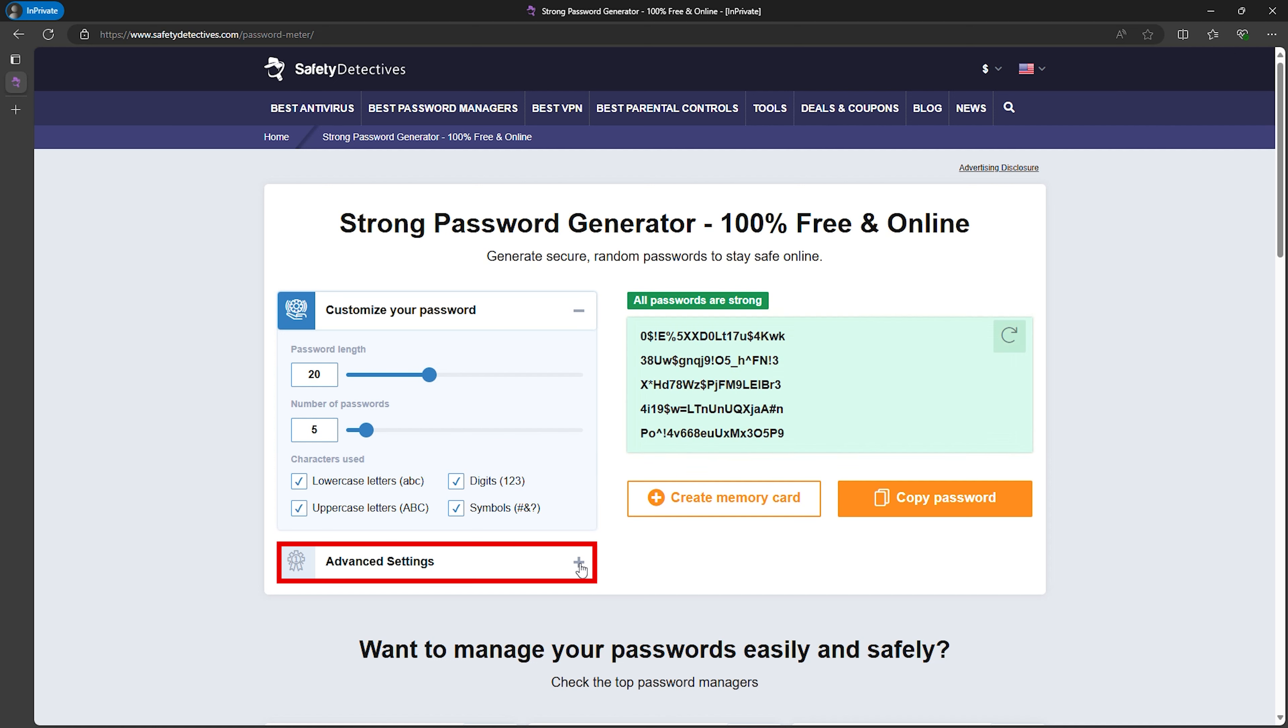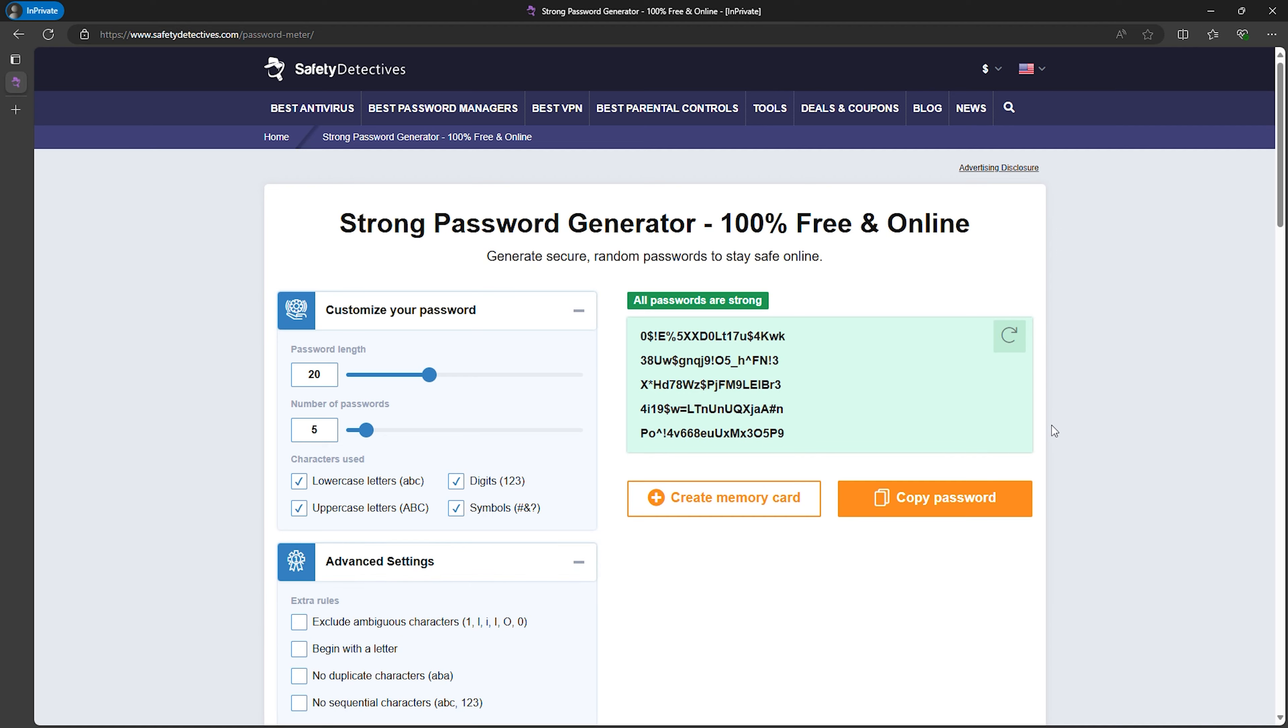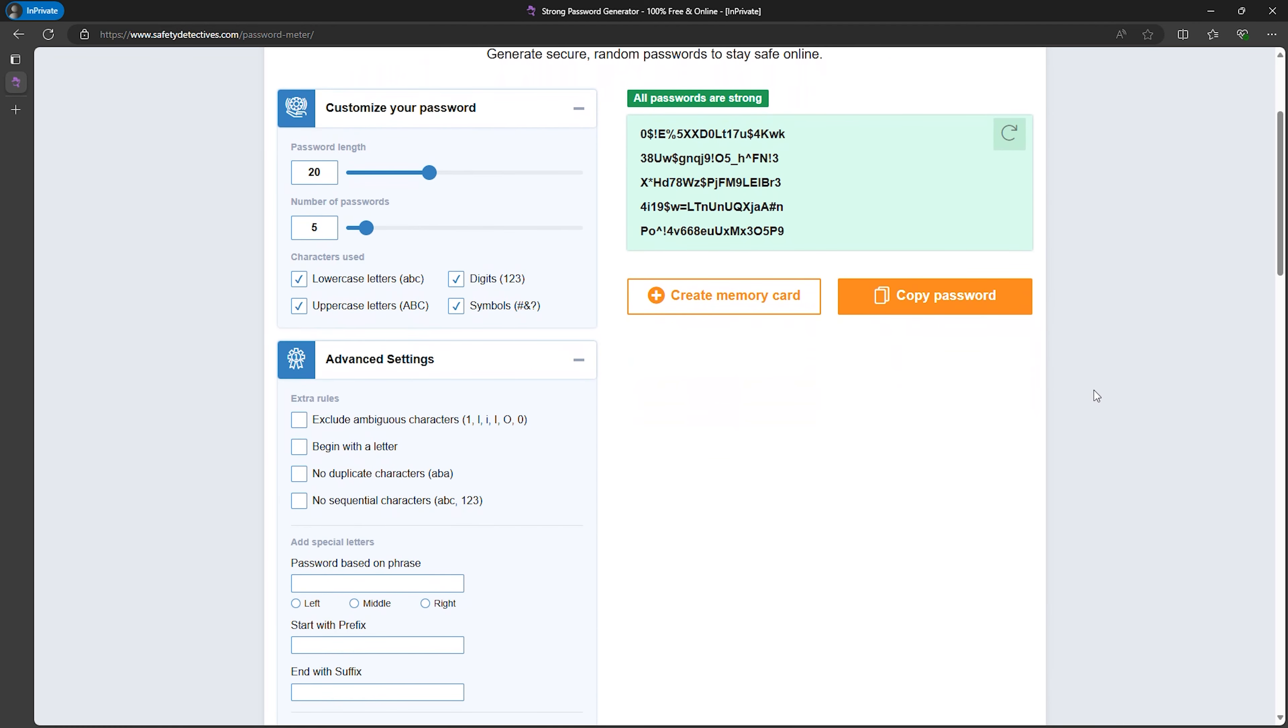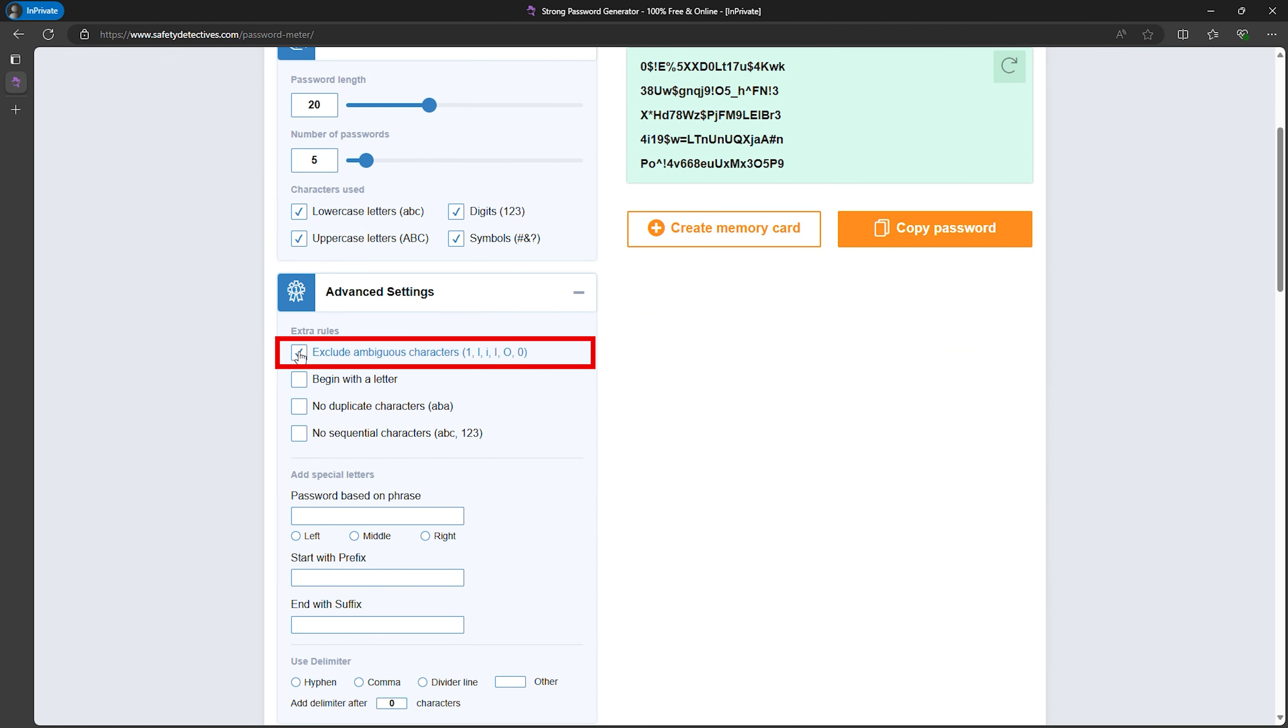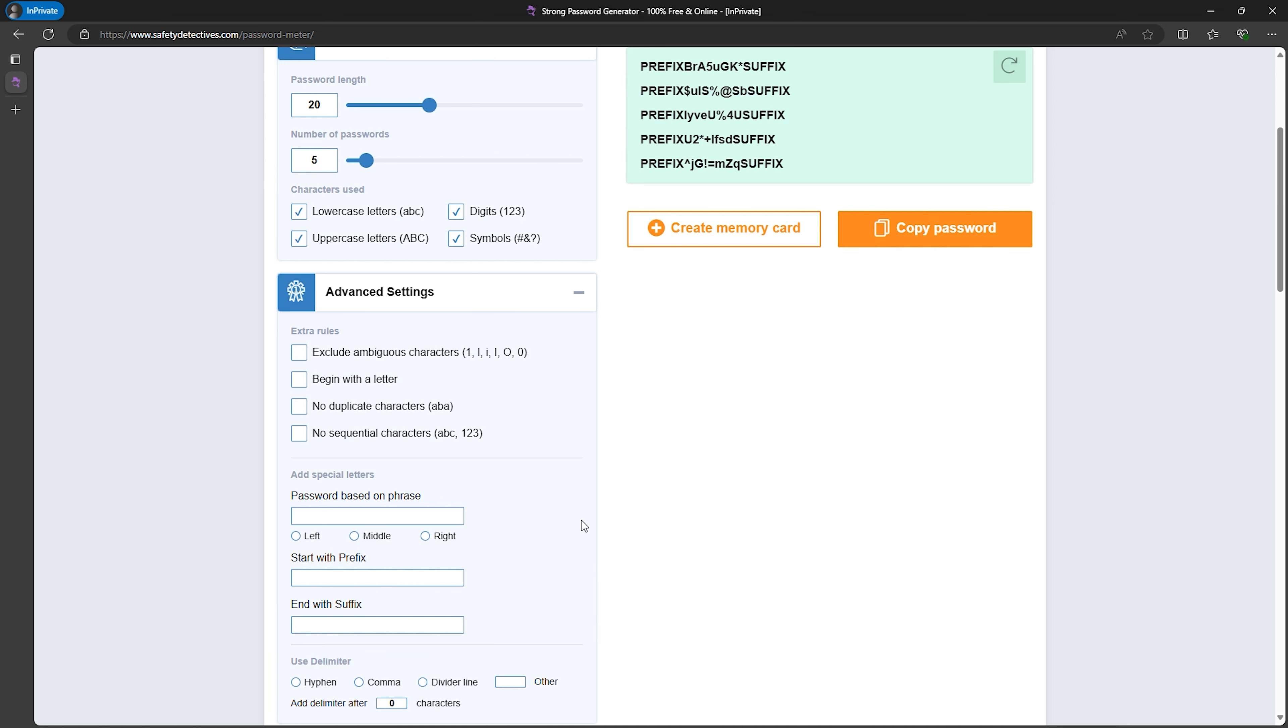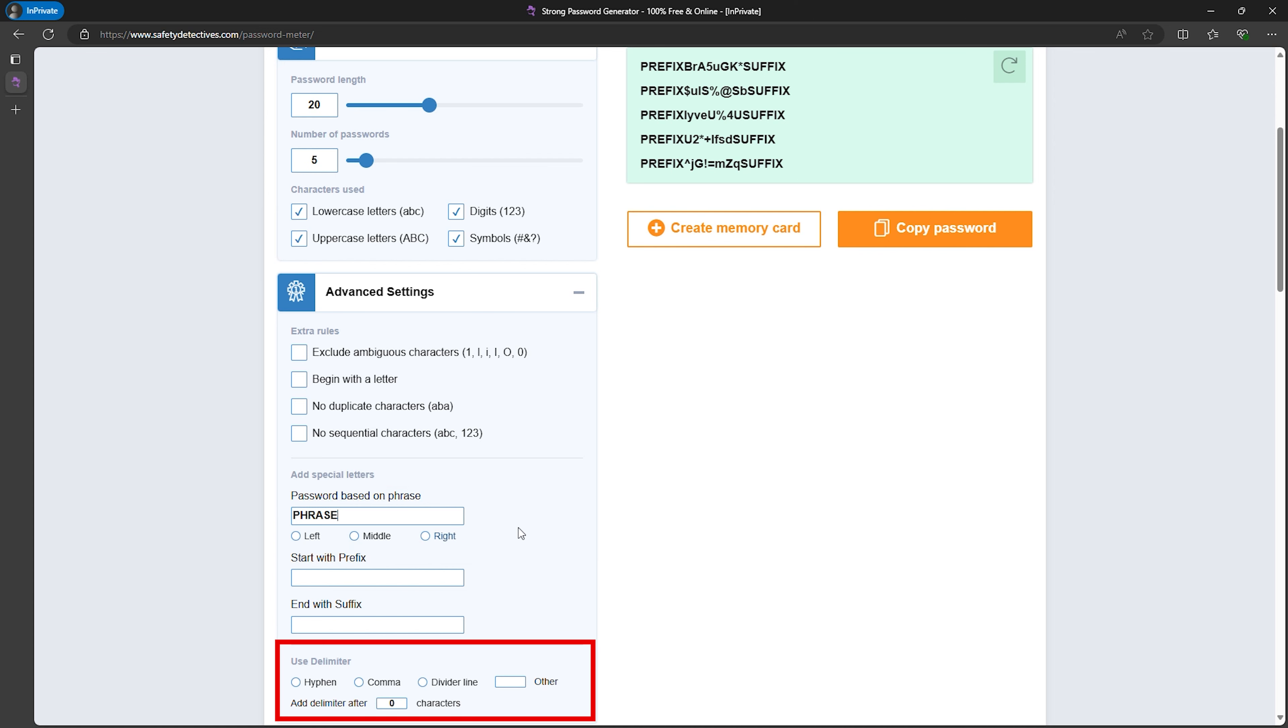Now let's dive into the advanced settings. You can exclude ambiguous characters such as 0 or O, ensure no duplicate or sequential characters, and even add prefixes and suffixes to your password to make it even stronger. You can also create passwords based on a phrase and use delimiters like hyphens, commas, or custom characters.